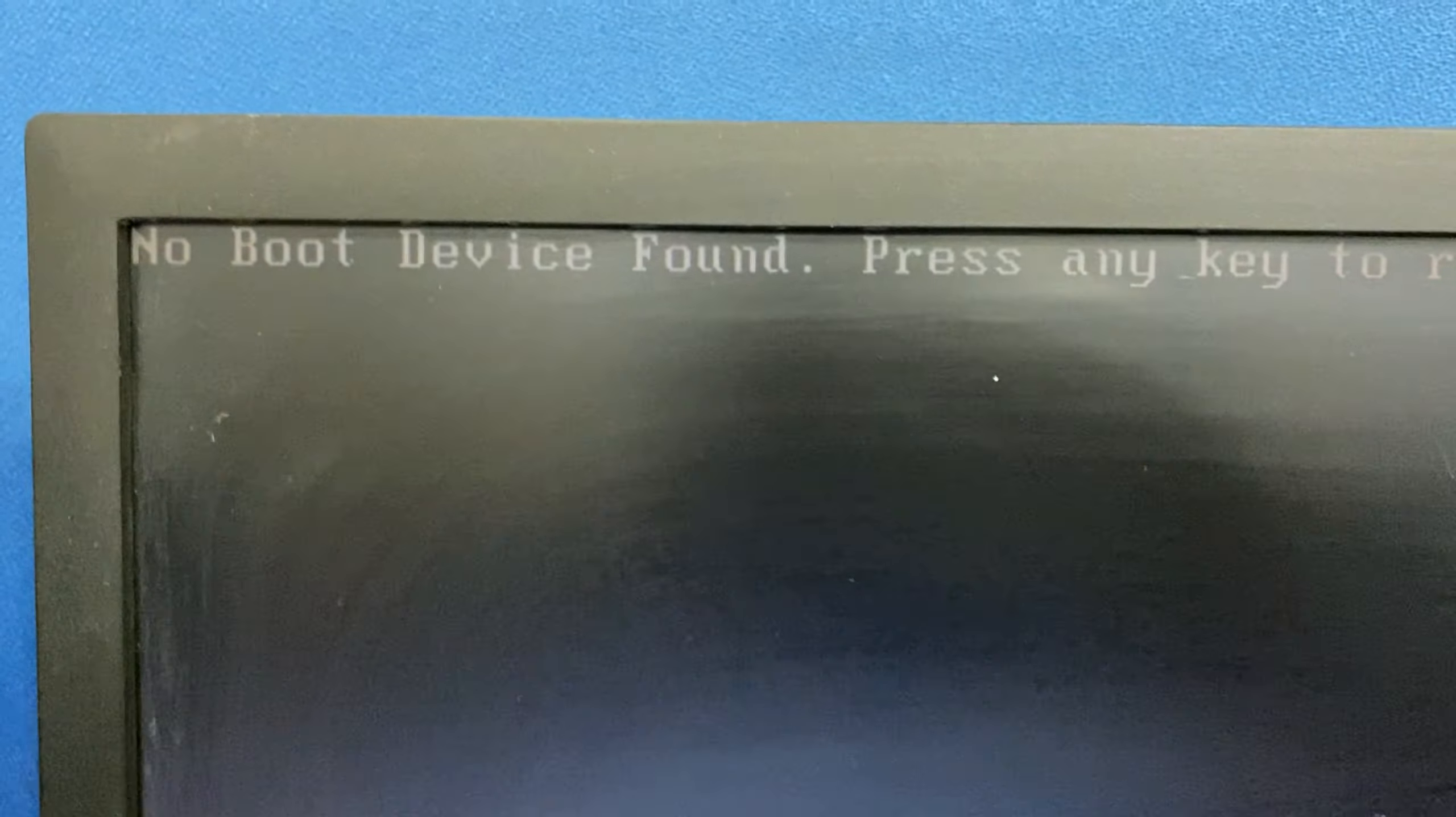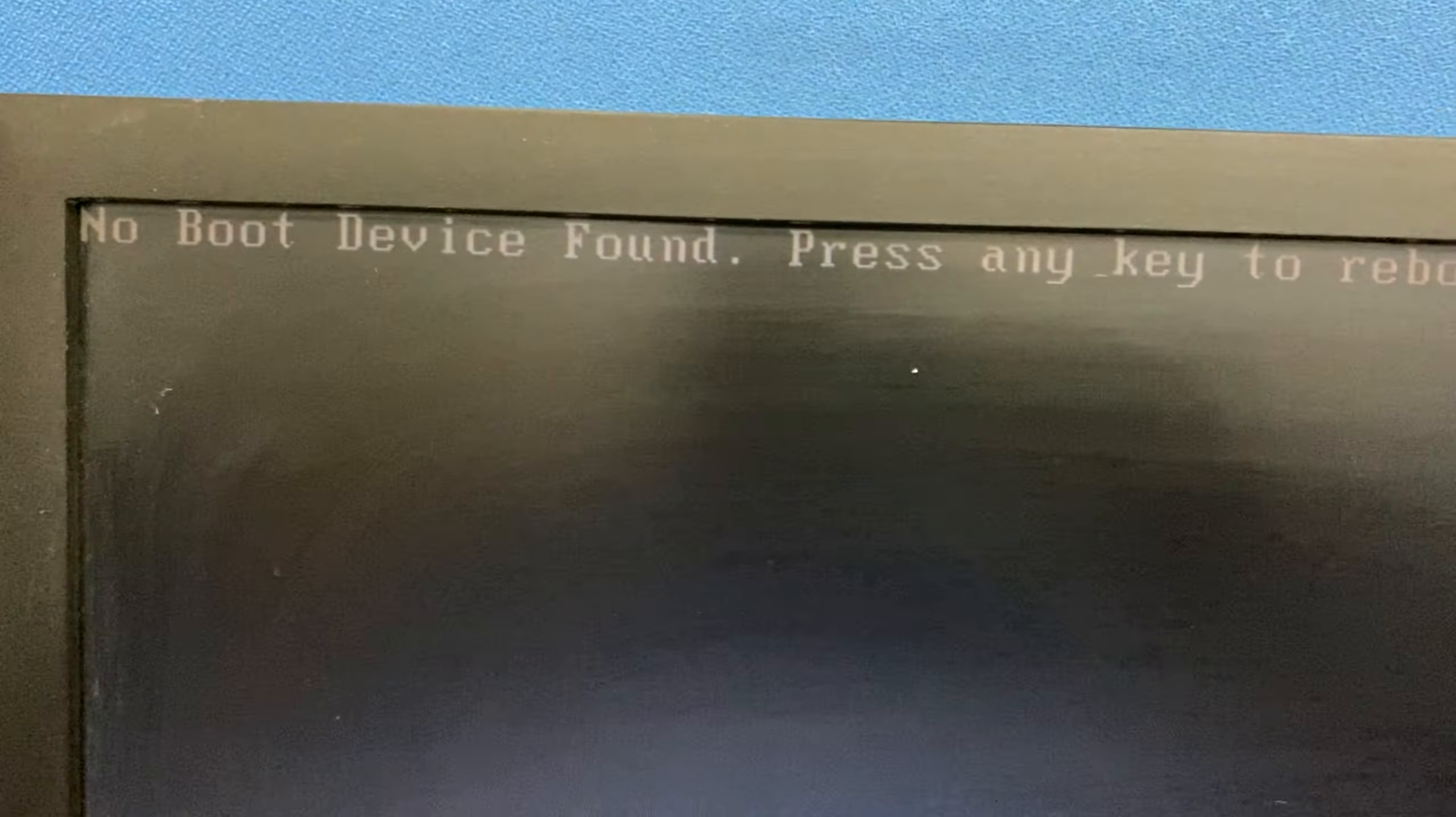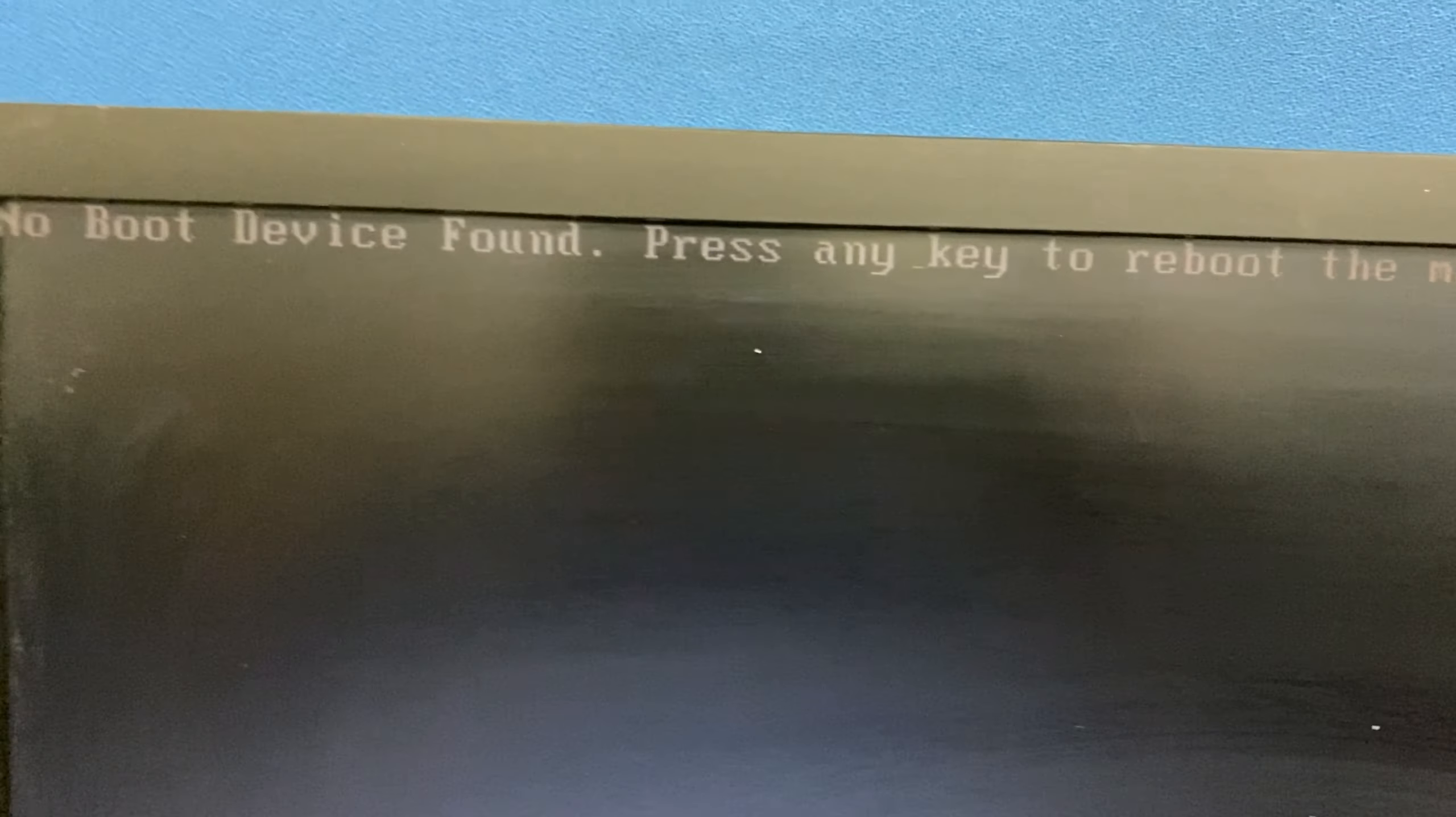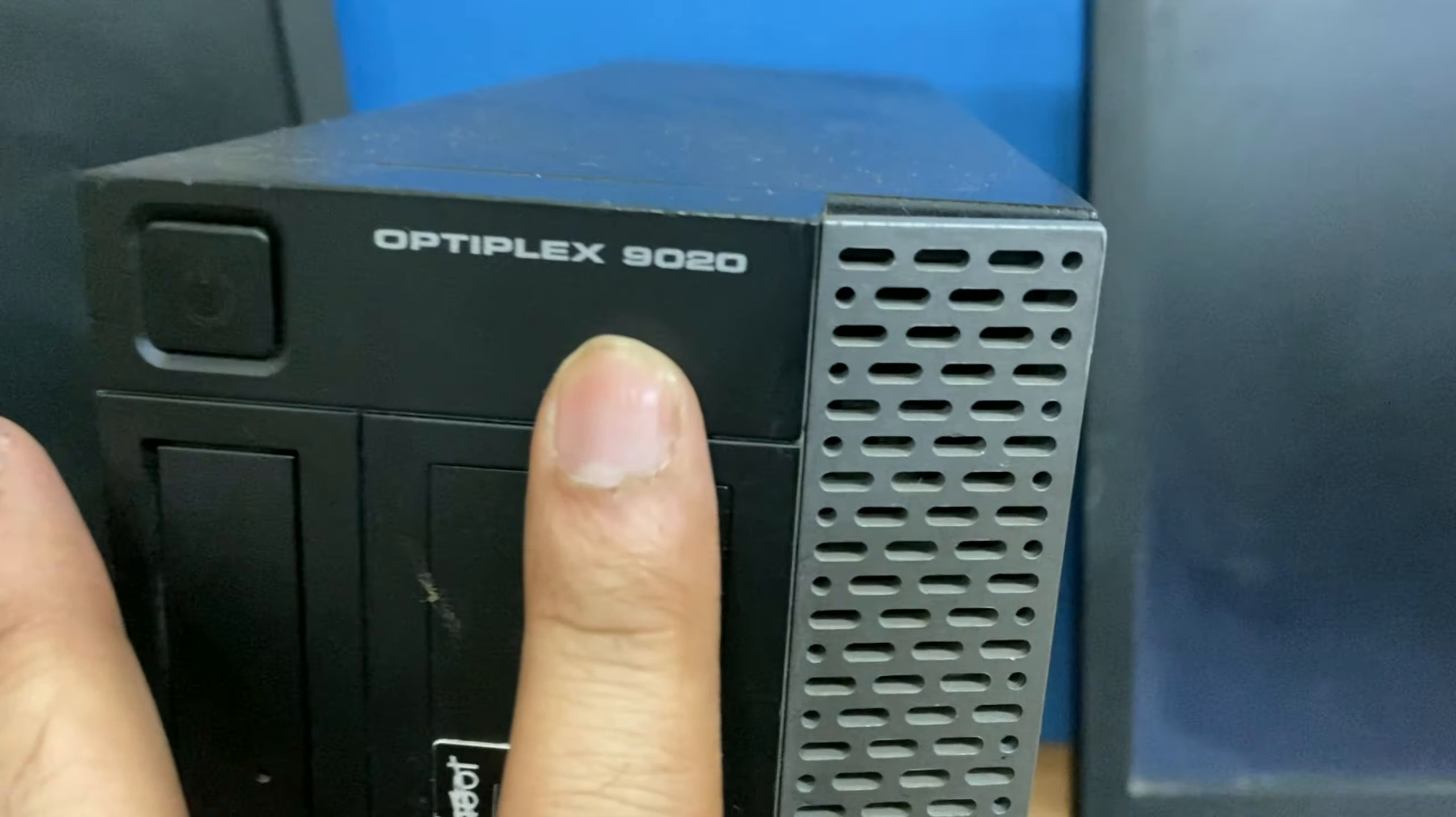Hi friends, my name is Raj and you are watching Tech Wide. In this video, I will show you how to fix this no boot device found error. I am using a Dell Optiplex 9020.